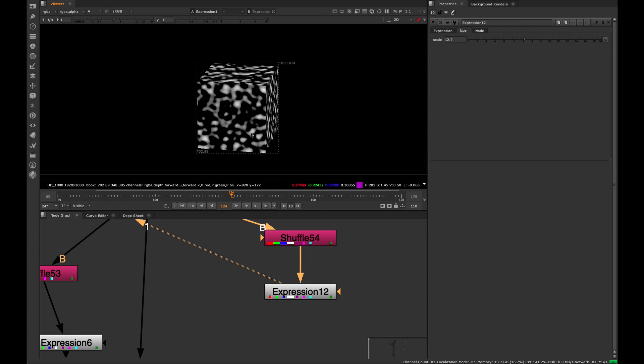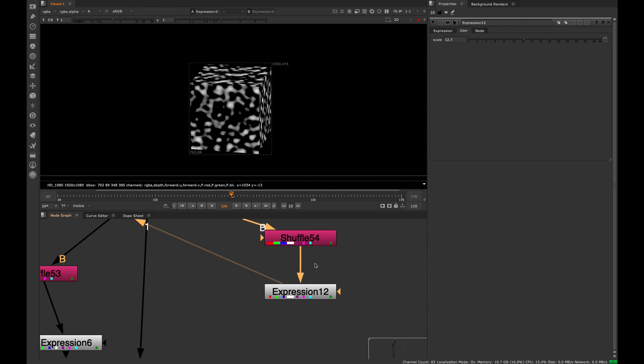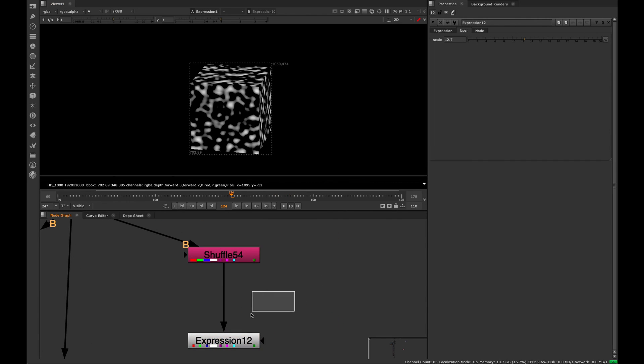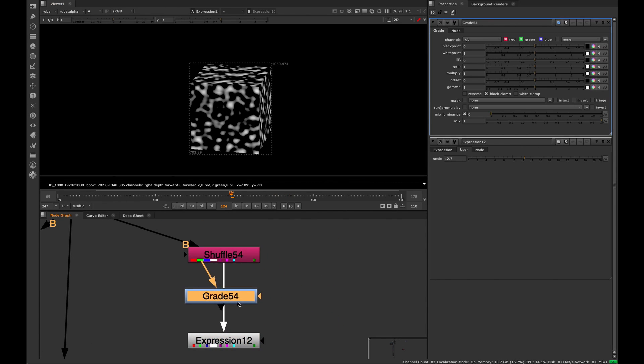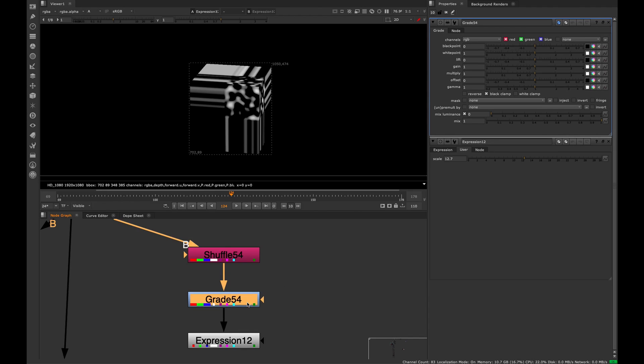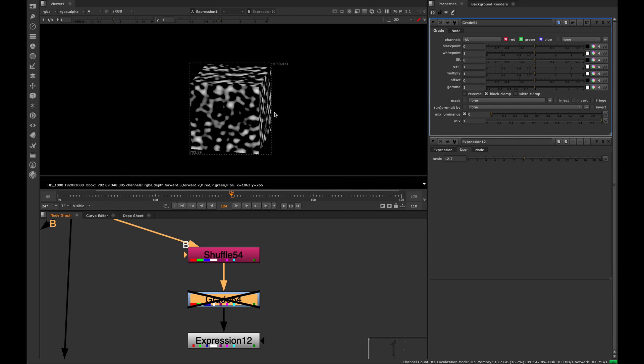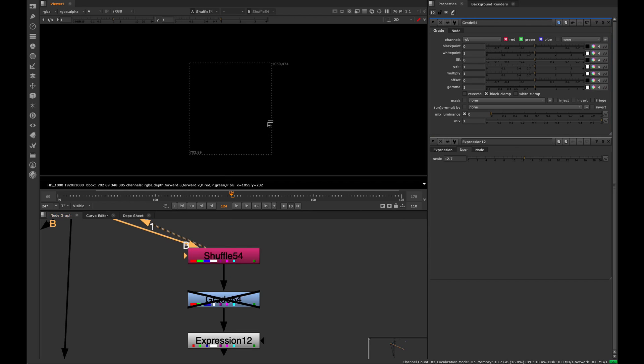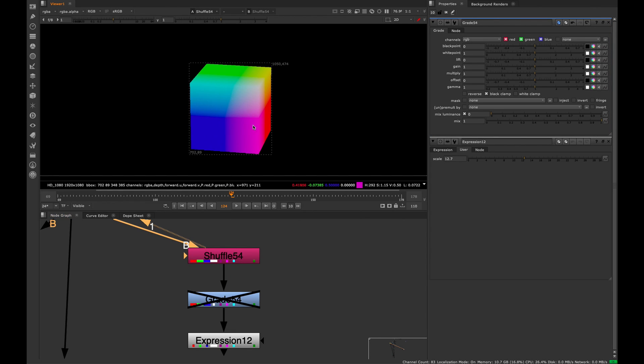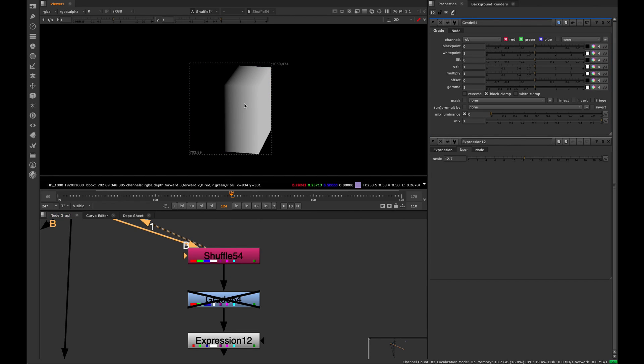Another way to control this noise pattern is to put a grade node before the expression. The important thing to do is uncheck the black clamp. You see it creates this weird streaking. The way these information passes work, if we go back to the RGB, we see it looks like half black and half white if I look at the red channel.